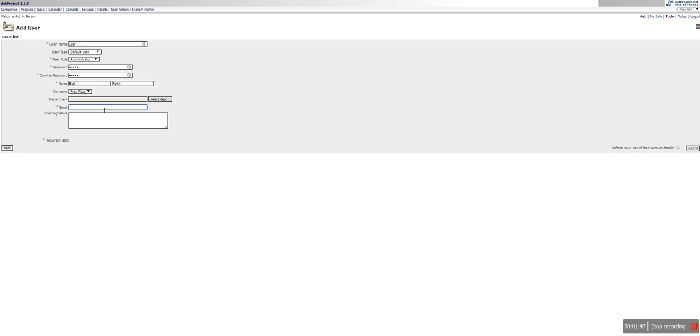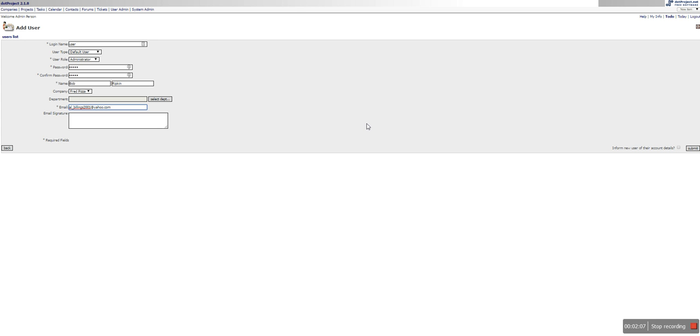And we just want to give them... give this person a contact email. And I don't believe we need to add any other additional information. You can add an email signature if you'd like and you just want to make sure that you say inform user of their account and hit submit.